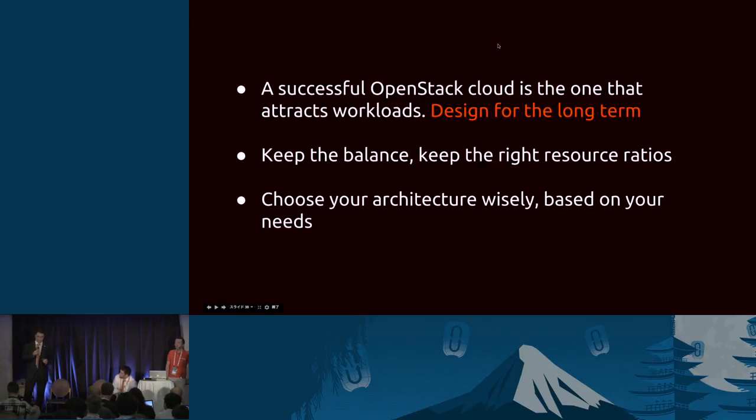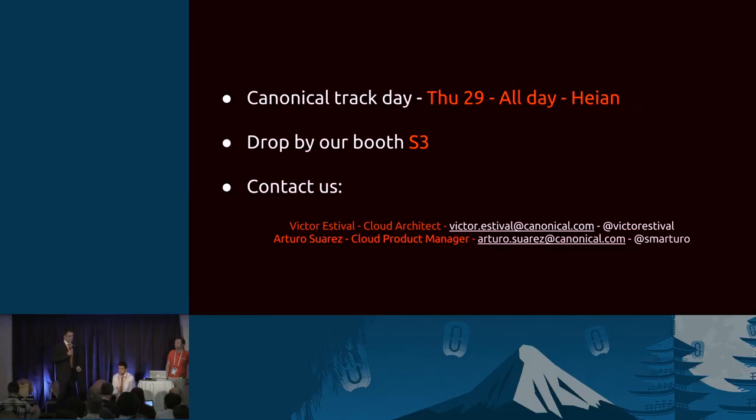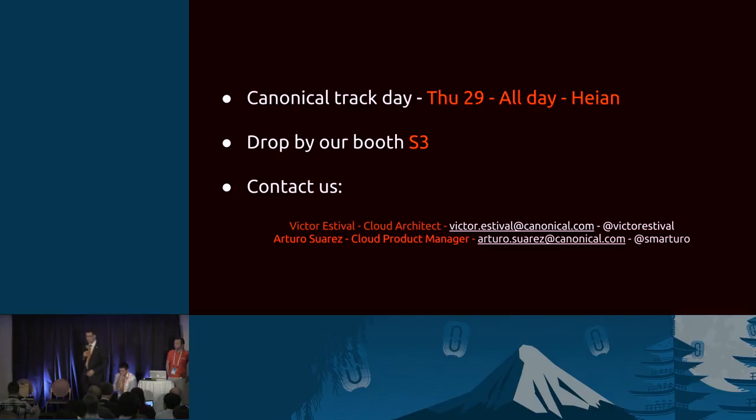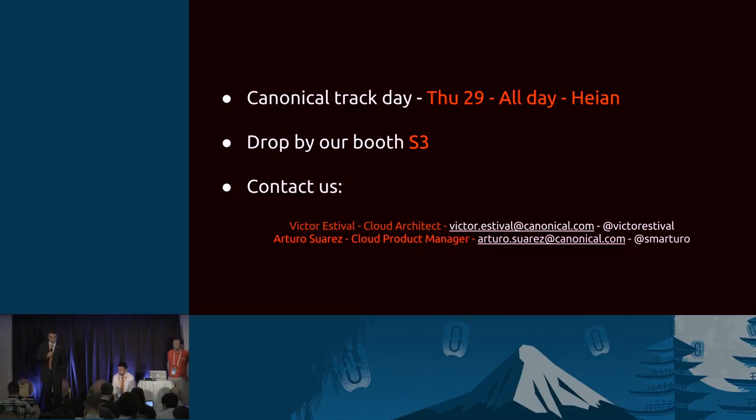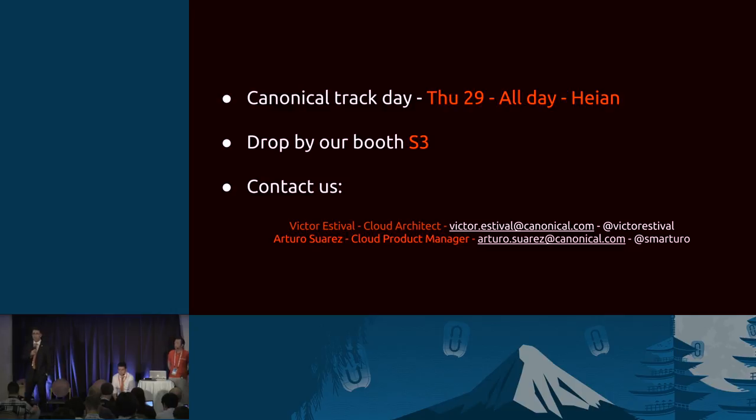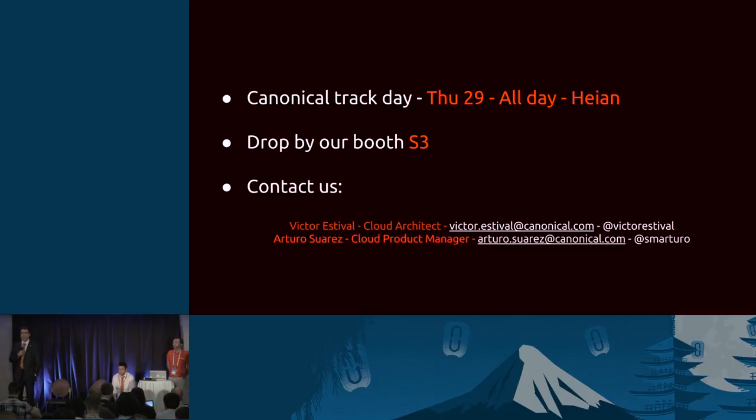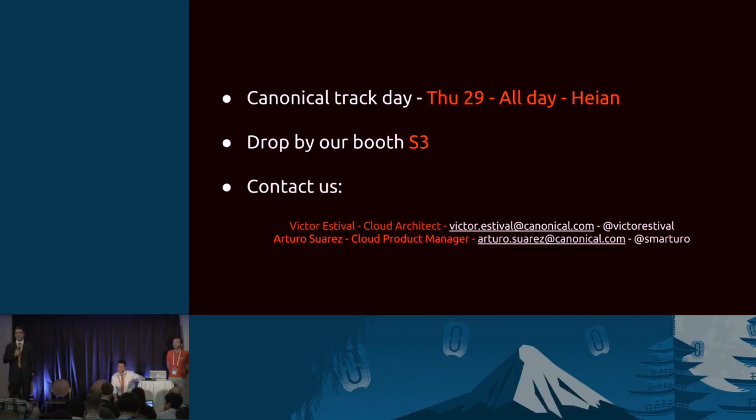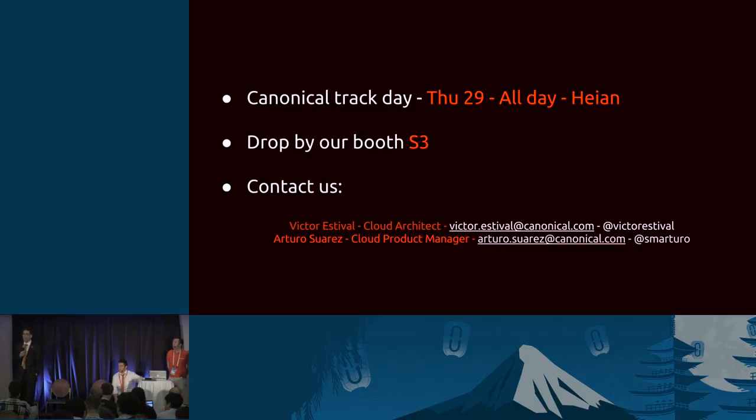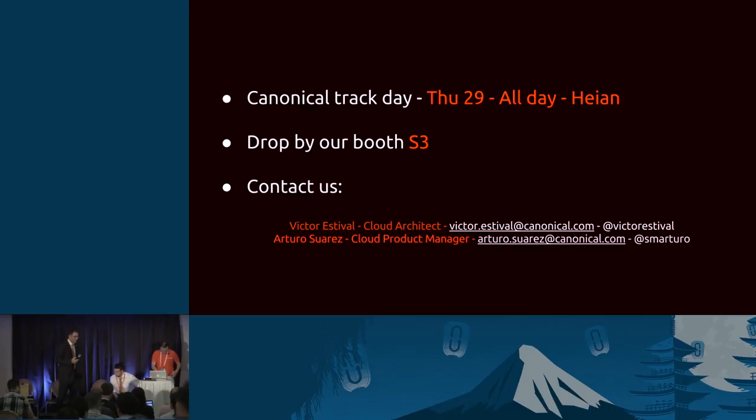Again, the full smoosh or the hyper-converged or the semi-converged, each has its specific use cases. Before we go into questions, just a quick reminder: tomorrow is the Canonical track day starting at 9 AM in Heian with Mark Shuttleworth keynote. We have our booths S3 and S4, we are neighbors there, so just drop by if you have any questions, you want to go through any of the details or contact us. Any questions you guys have for us? Alright, let's wrap up. Thank you very much.